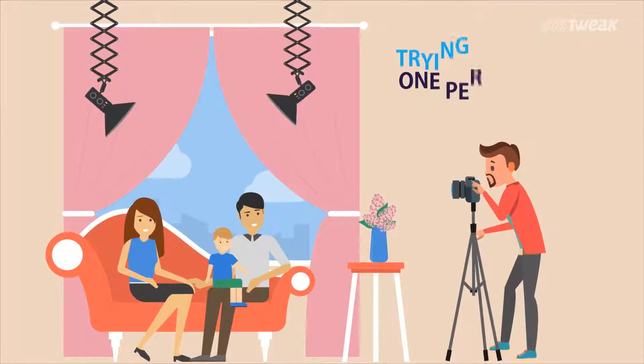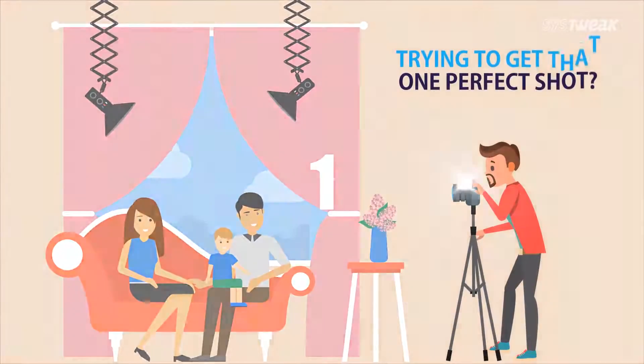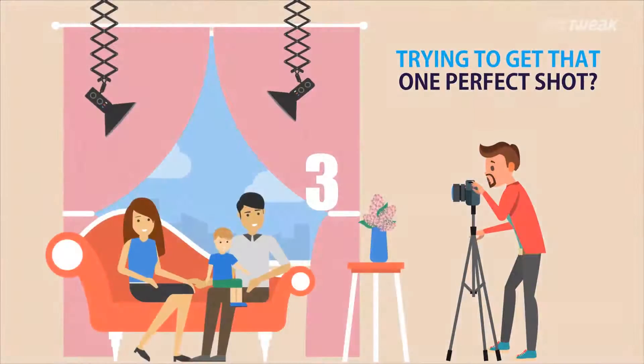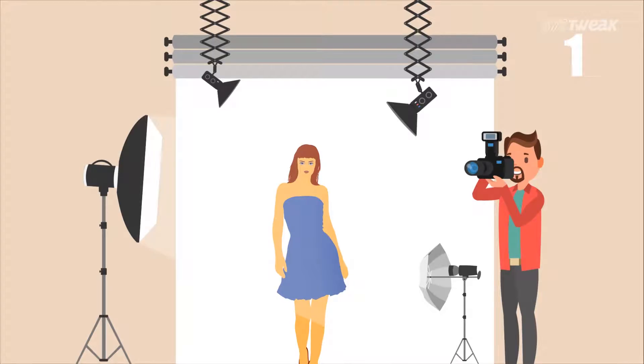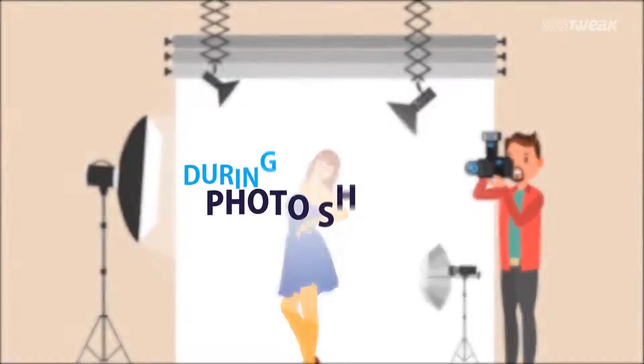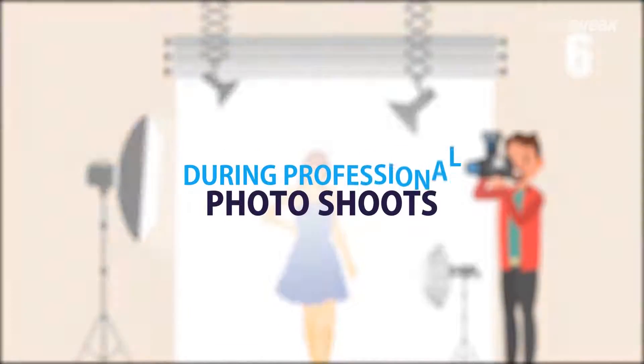If you're a photographer, you'll understand the pain of clicking that one perfect picture. You tend to take several clicks to get that perfect shot.